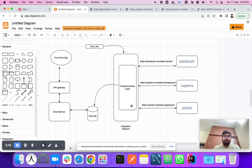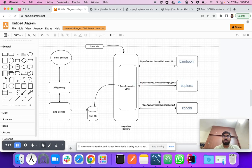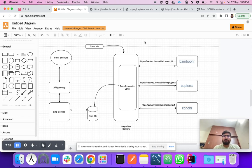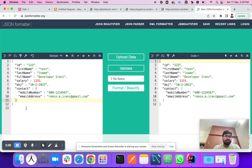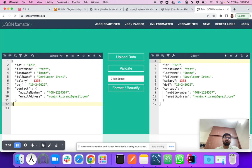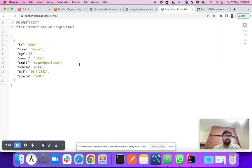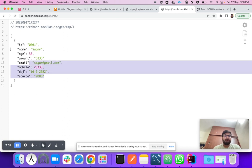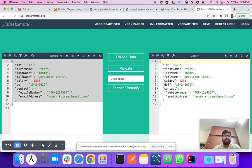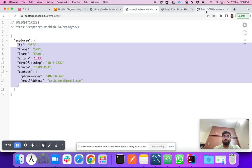We have to integrate all this data into our integration platform and store it into the employee database. Our database expects a proper, expected format, but each vendor has a different format and field names. We have to transform this data into the required format so that we can store it in the employee database.